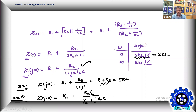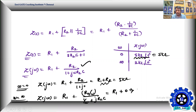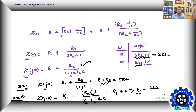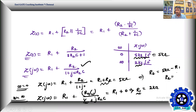As omega goes to infinity, the second term goes to zero (0 divided by something). So Z(j∞) = R1, which is given as 2 kΩ. Therefore R1 = 2 kΩ. Since R1 + R2 = 5 kΩ, we get R2 = 5 kΩ − 2 kΩ = 3 kΩ.